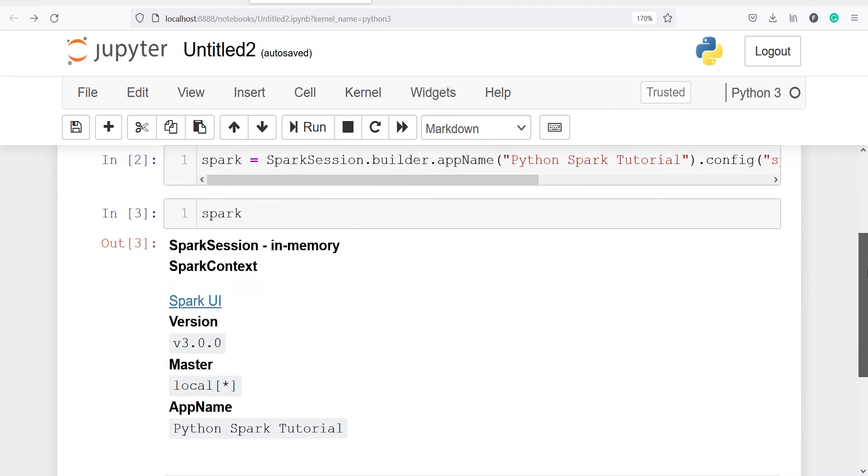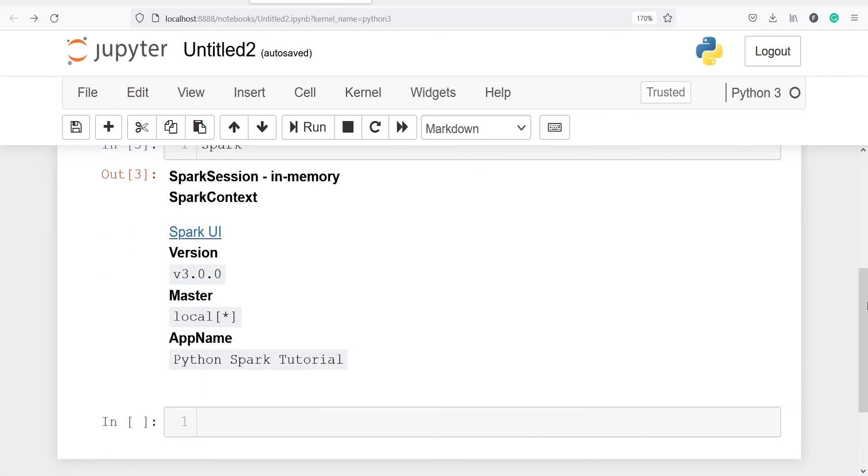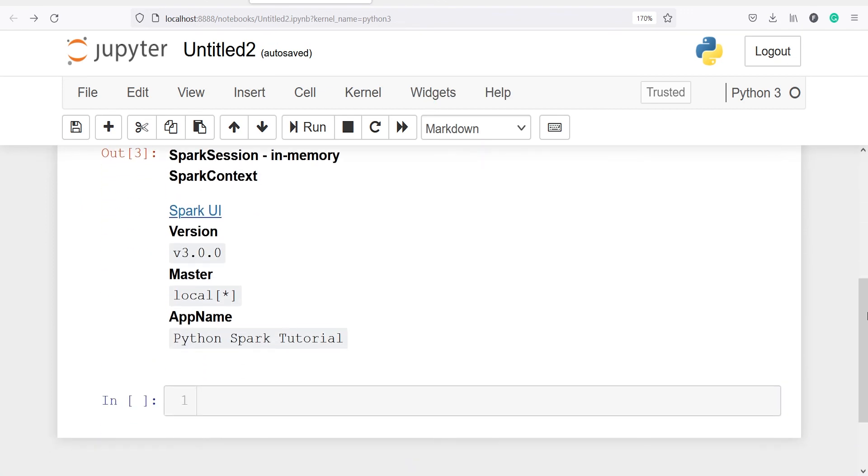And you can see here we are back to our Spark session page. And in our previous video we have seen how to create a SparkContext, but that is an old way of entering into Spark. Now the entry point to Spark functionality is SparkSession.